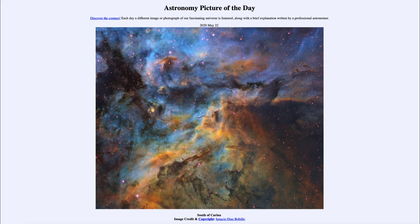That was our picture of the day for May the 22nd of 2020, titled South of Carina. We'll be back again tomorrow for the next picture, previewed to be Ghostly Glow — so we'll see what that's about tomorrow. Until then, have a great day everyone, and I will see you in class.